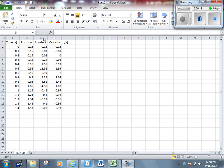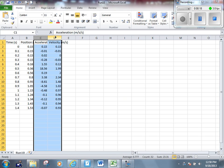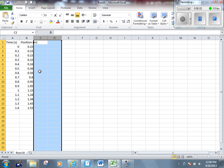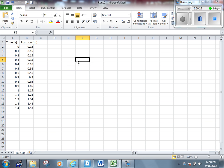If we want, we can delete the acceleration and velocity columns just to make it less confusing, although there's no reason why we have to. We can keep all four columns if we want. The only two columns we want to plot, however, are the first and second one - time and position.